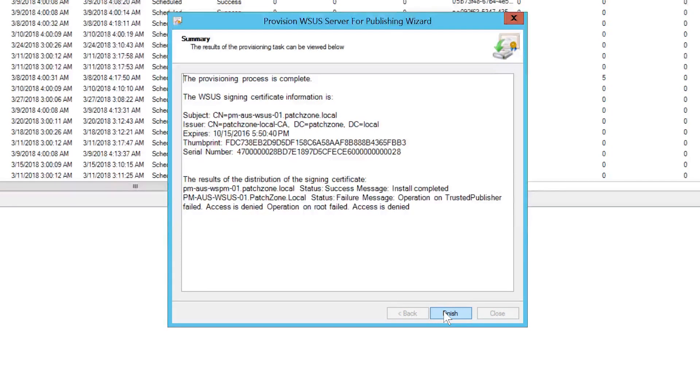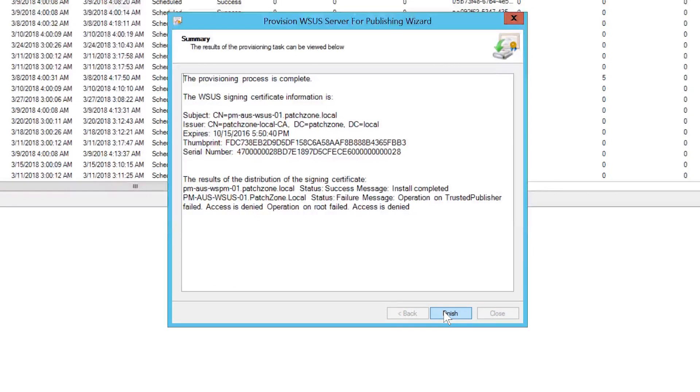If you get a failure message, please refer to the link in the description section. If successful, the certificate will be distributed to the Trusted Publishers and Trusted Root Certification Authorities certificate stores of the servers selected.